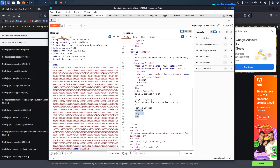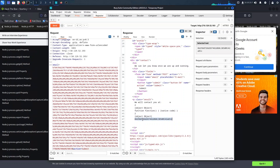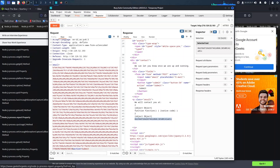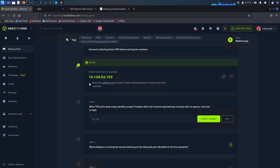Having accomplished our mission of retrieving the flag, it's crucial to reflect on the lessons learned and the significance of running applications as non-privileged users. As we've experienced firsthand, the repercussions of running an application with elevated privileges can potentially lead to complete system compromise. Take a moment to comment below and share your experiences. Let's raise awareness around addressing these potential security risks. Now it's time to dive into the questions on the HackTheBox portal.